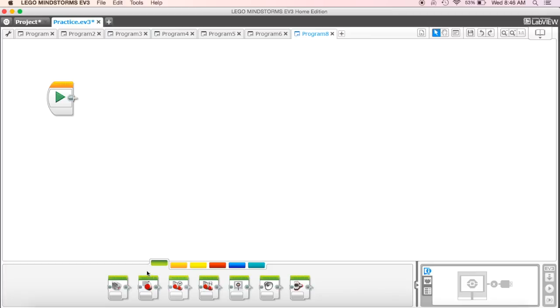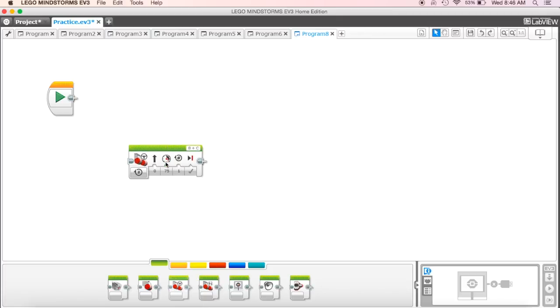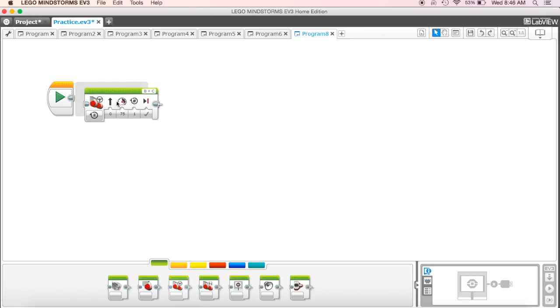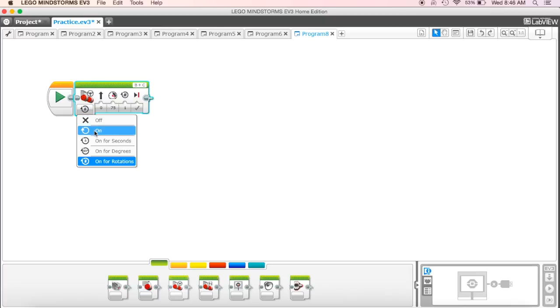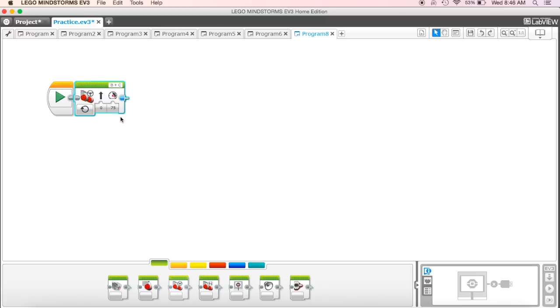Then, as we get started to use the ultrasonic sensor, we'll be able to use that. So let's go ahead and start building this one. So again, I'm going to use my move steering and I'm going to put it to on so that it's going to go for an unlimited amount of time.